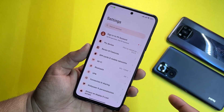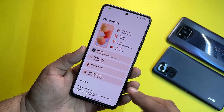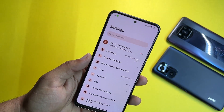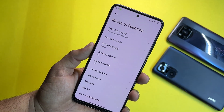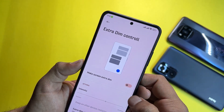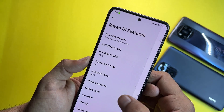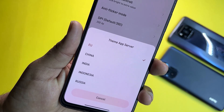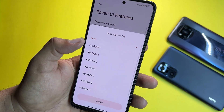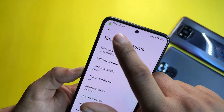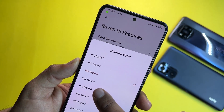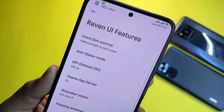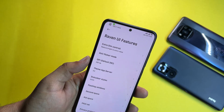In Settings under My Device, you can check the Android version and Raven version. You can also check supported devices from Telegram. Under Raven UI Features, we have all available customizations: extra dim control, anti-flicker mode, DPI settings, and a theme app server. We also have status bar style options — let's try style 3, style 5, and style 8, though we will use the default stock one.